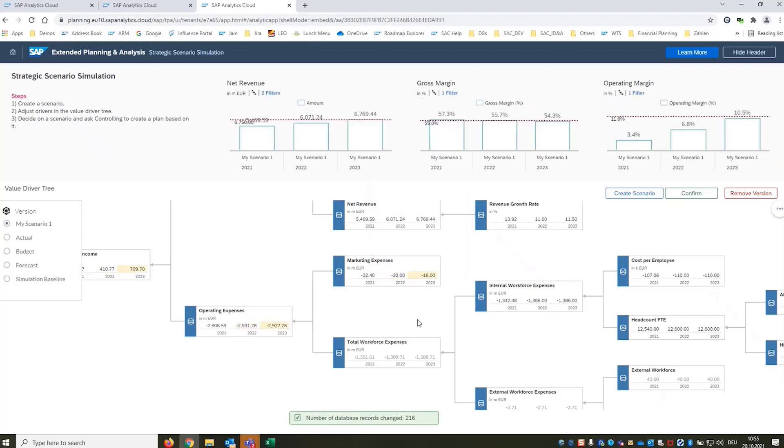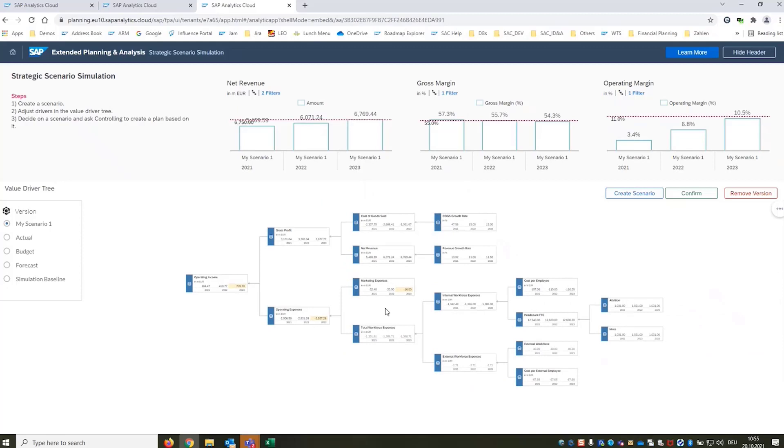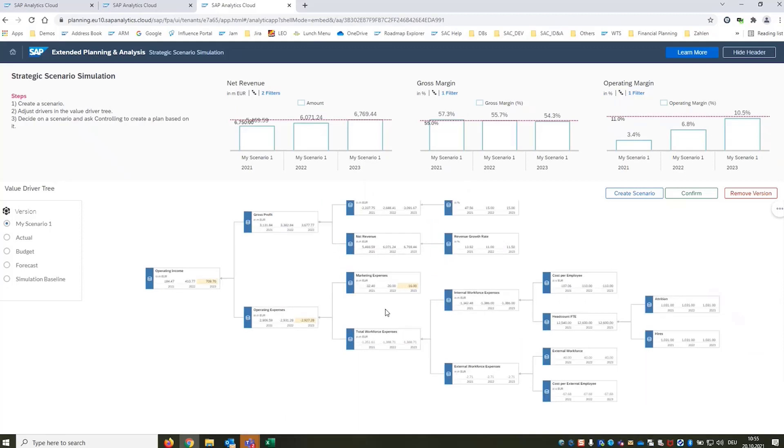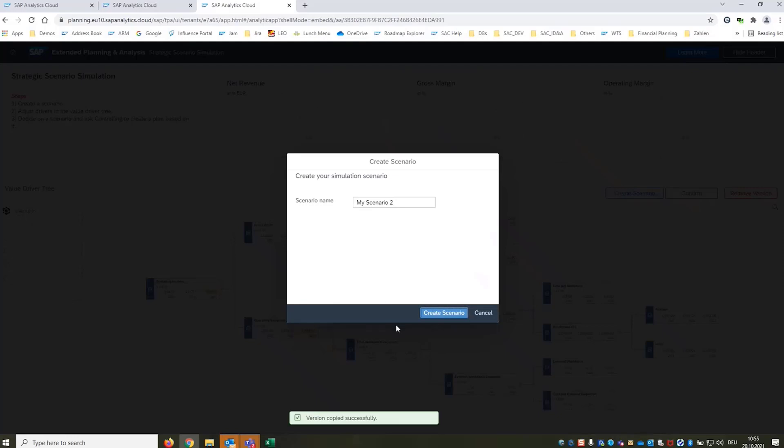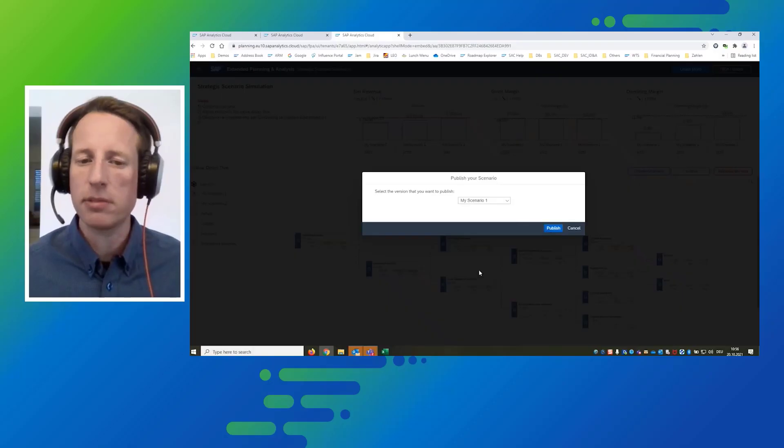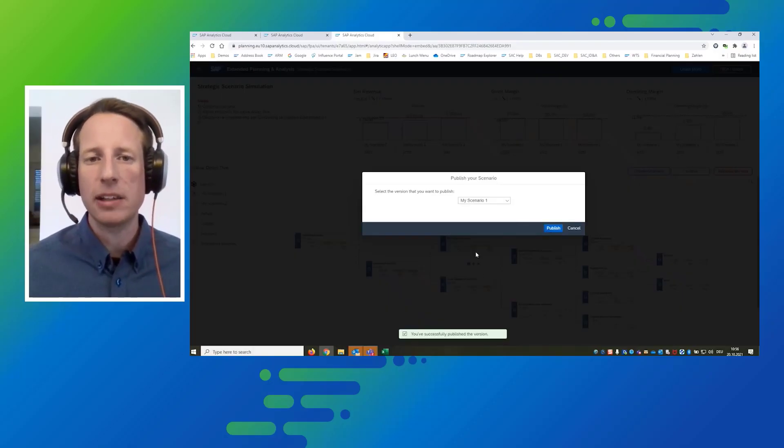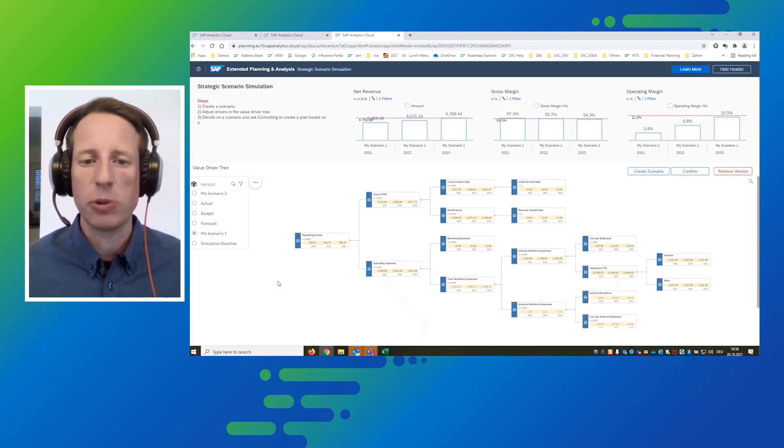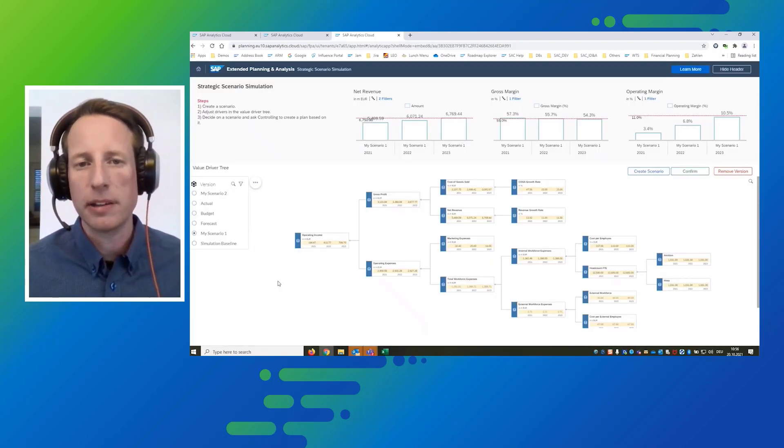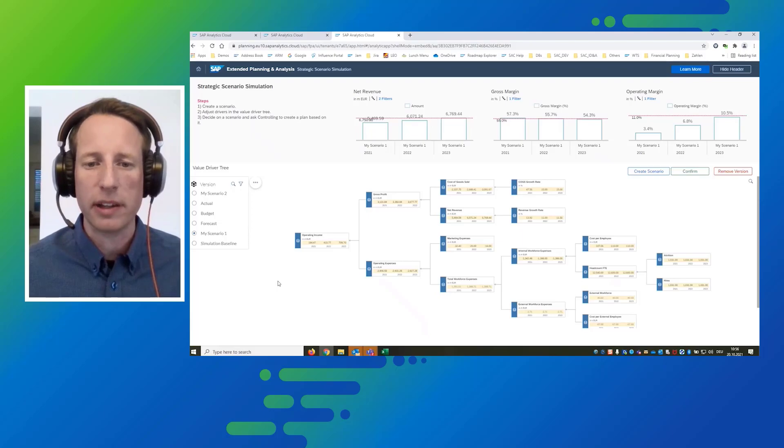We see we don't meet the objectives 100 percent so what we could do now is create additional scenarios with higher growth rates for example. We could create additional scenarios with less employee incentives etc. Once we are done with our simulation and we have a version that we want to decide for we can confirm the data that means publishing it and handing it over to controlling and everybody involved in making this now a top-down budgeting exercise.